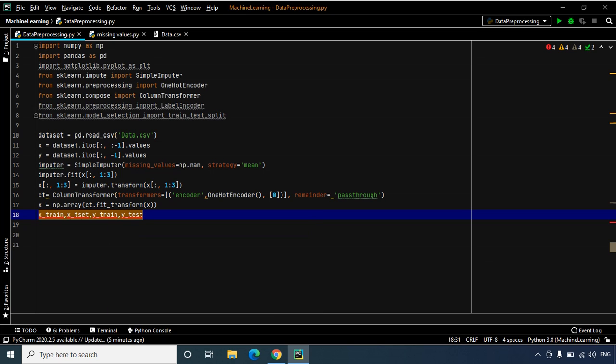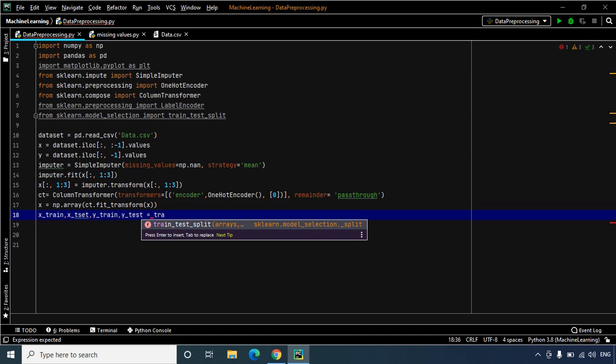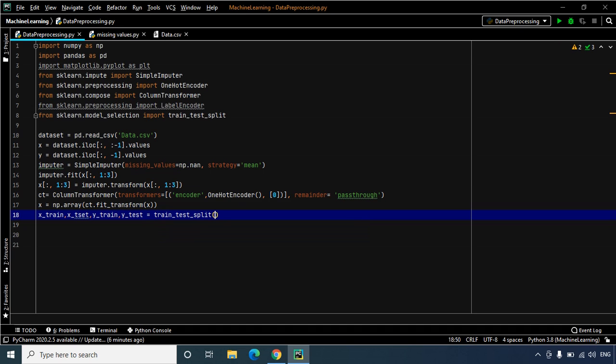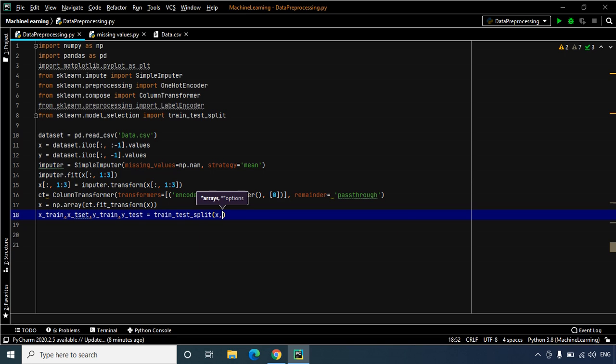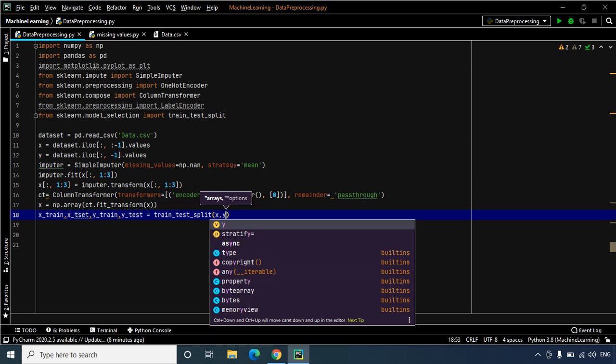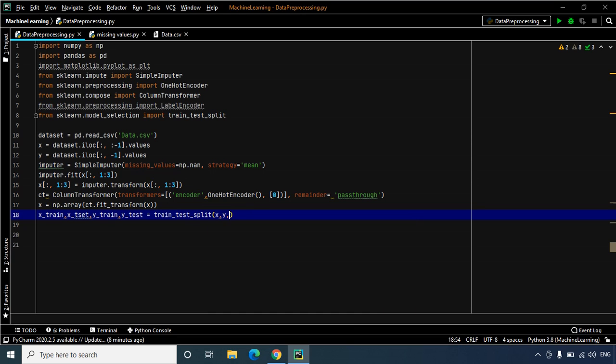Okay, we have now successfully created the variables that we need. These equal to the values that we are going to provide. Now to do that we are going to use our all-important function train_test_split. So let's use that. This function will contain four parameters. The first two parameters are for the arrays of the dataset, that is our matrix of features x and our dependent variable y.